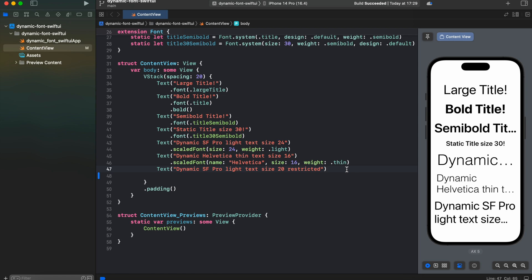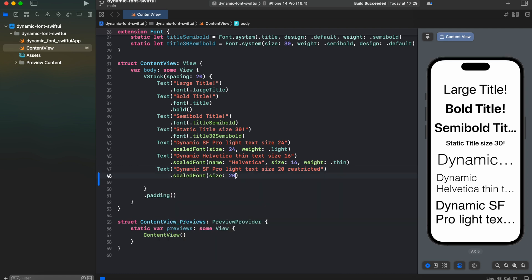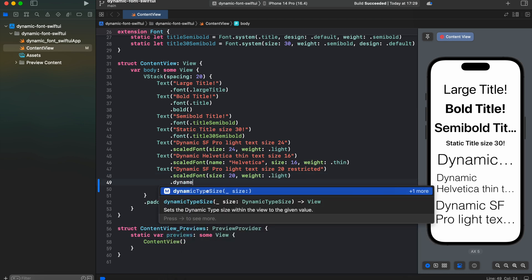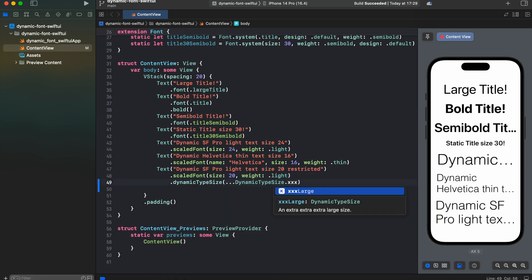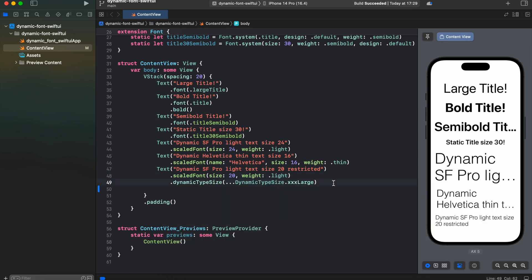And the last item I wanted to show you, how to restrict the scaling of dynamic fonts. For instance, for this text we want to scale it only to 3x large and no more. So how could we do that? We could use dynamic type size modifier. In this case, our text will shrink to extra small but will enlarge to 3x large and no more.